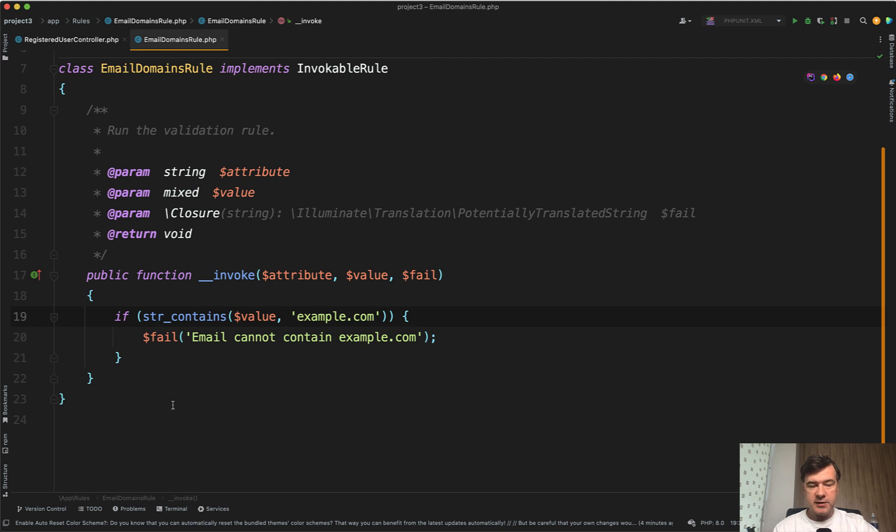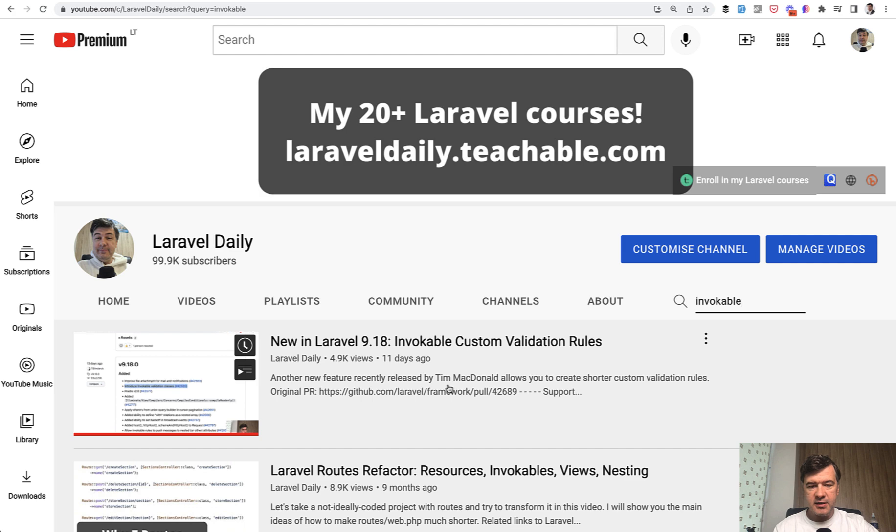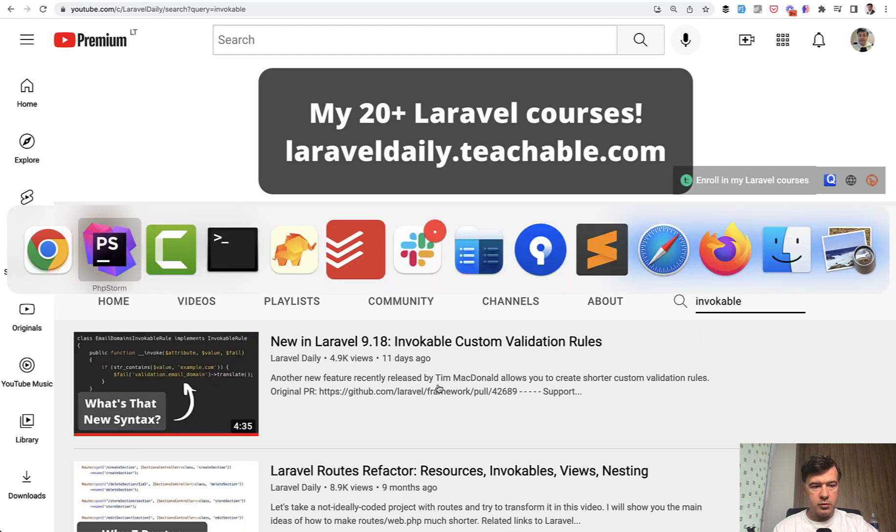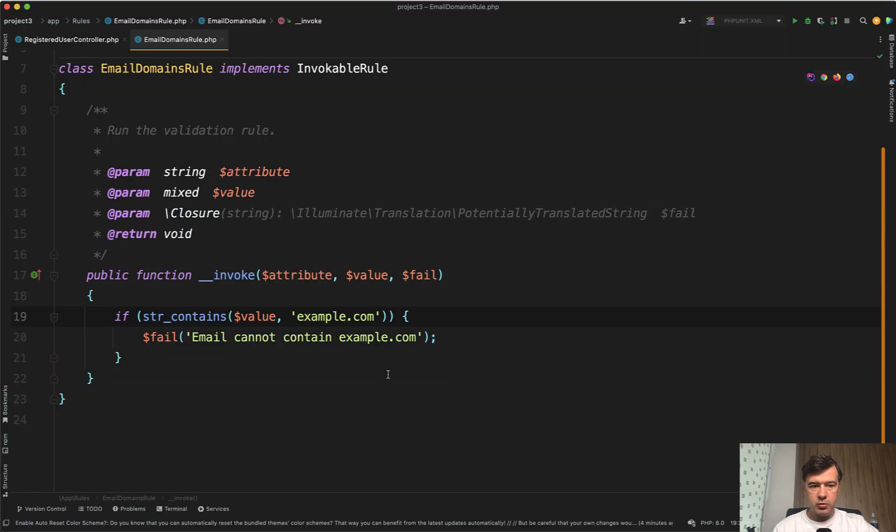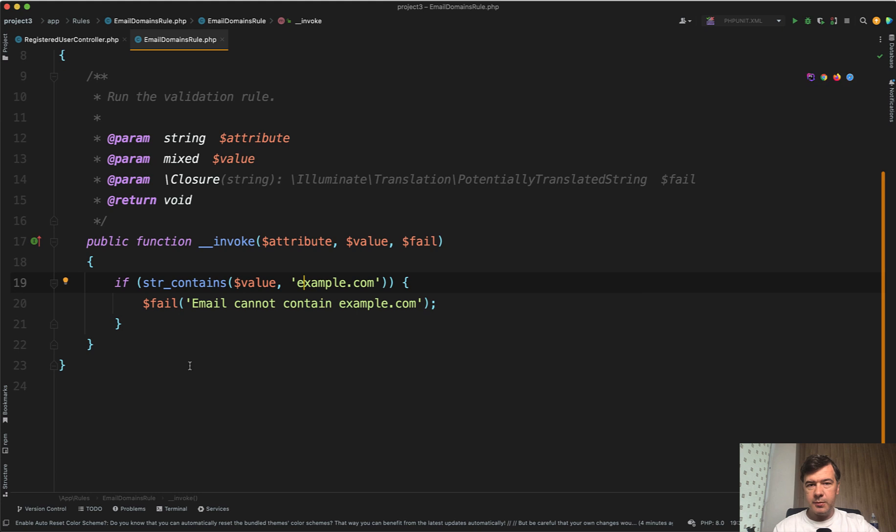By the way, this new syntax is called invokable rule. If you want to use that, it's optional. You can take a look at my other recent video about Laravel 9.18 invokable rule, which is a shorter way to use the invoke function instead of separating that into a separate messages method.